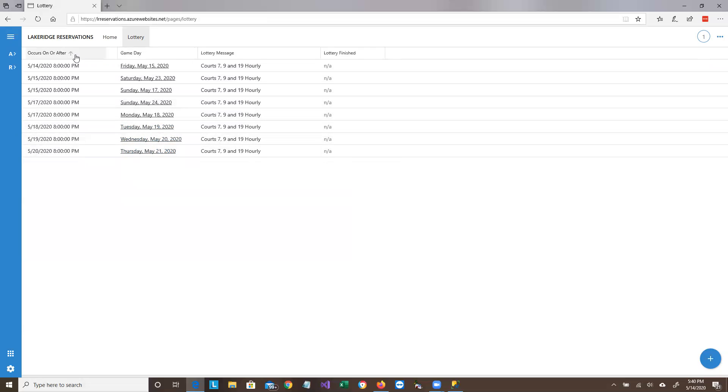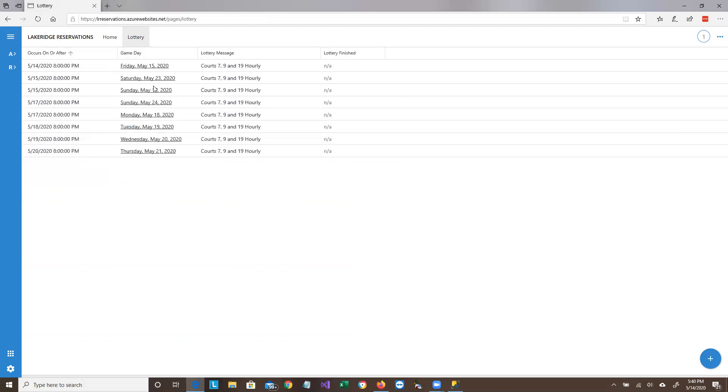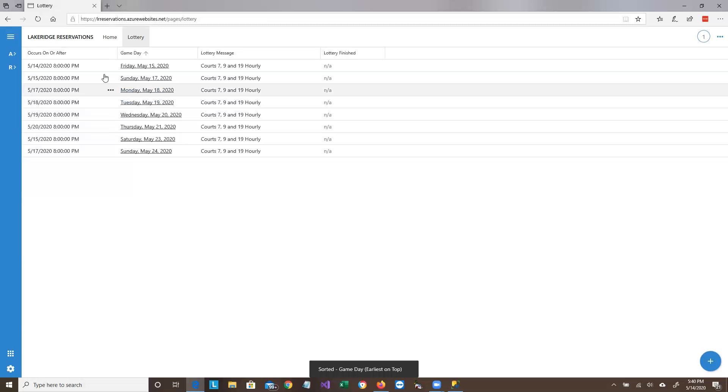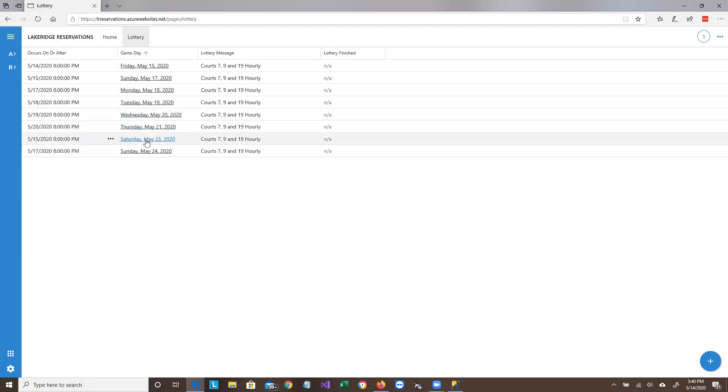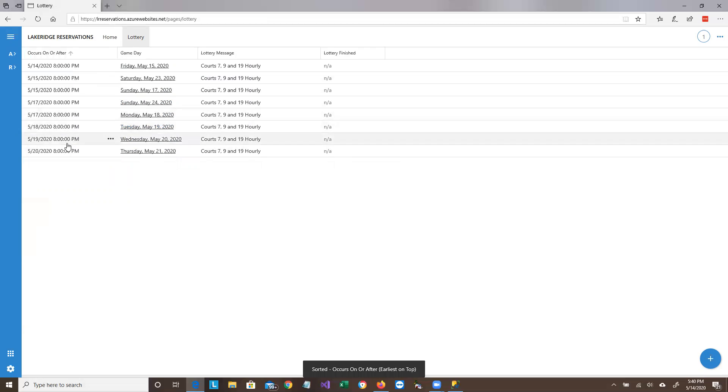So the first column is when the lottery is held. The second column is the day the lottery is for. Now you can change the default sorting on any column. So I can click on the game day column and say earliest on top. And now it's sorted by the day the game is for. And if I want to go back, I just say earliest on top over here. And this is the default sorting once again.